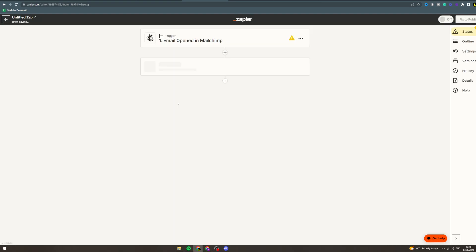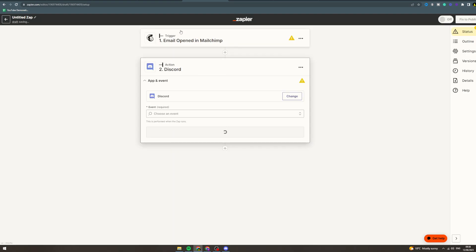Discord—let's say someone unsubscribes, you can put that into your Discord, you can send a message to your Discord. I don't know why you'd want to do that, but if that's what you want to do, you can do that.